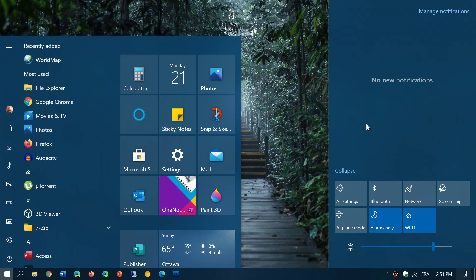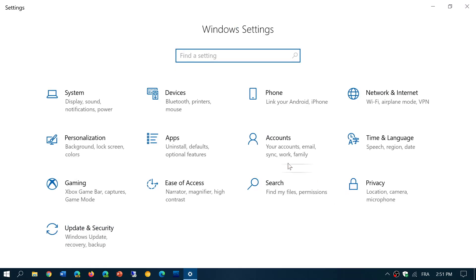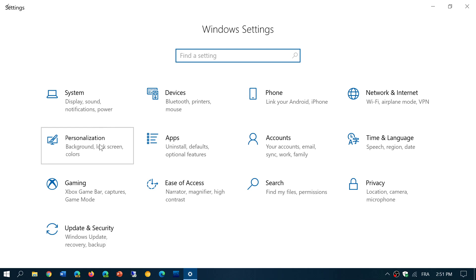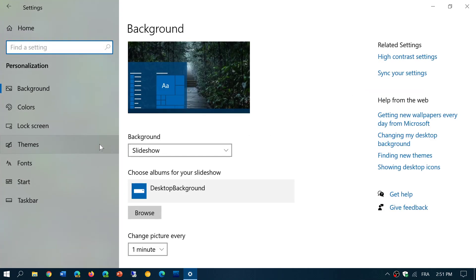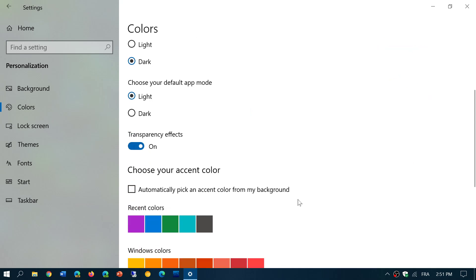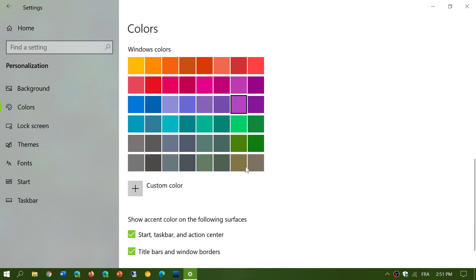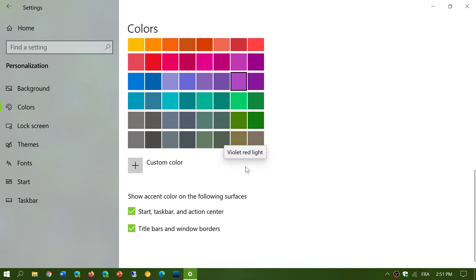Remember that if you do that, go to your settings, and in your settings in Personalization, make sure that once you go here in the colors, you do have automatically pick an accent color from my background, and make sure that start, task bar, action center, title bars, and all of that is chosen.